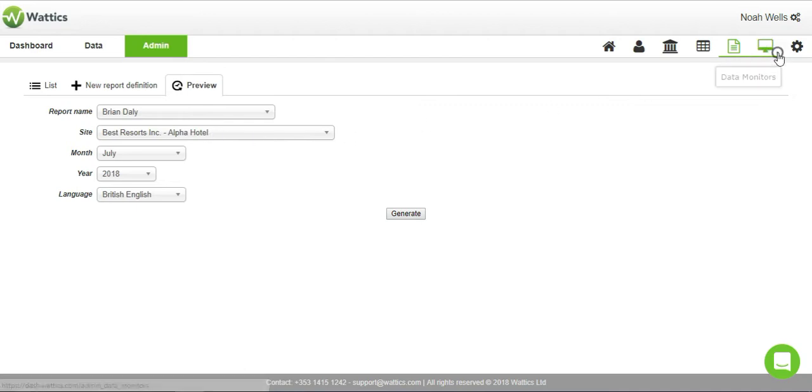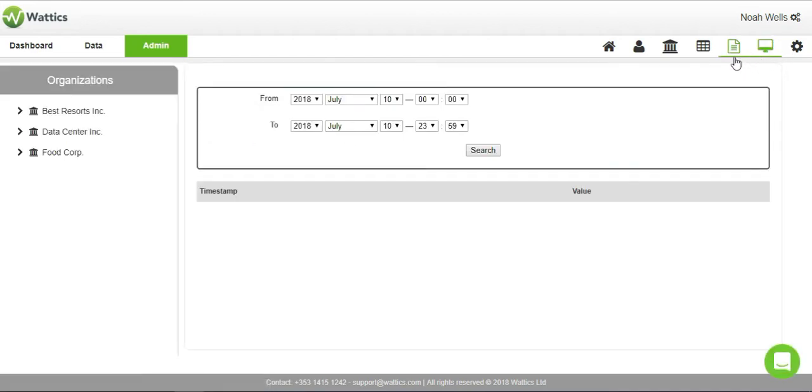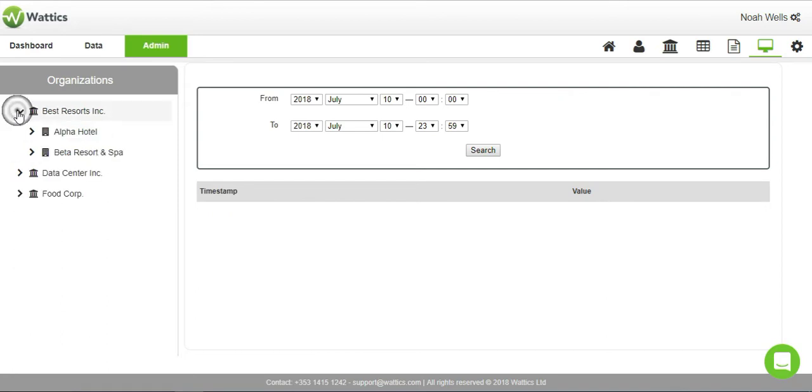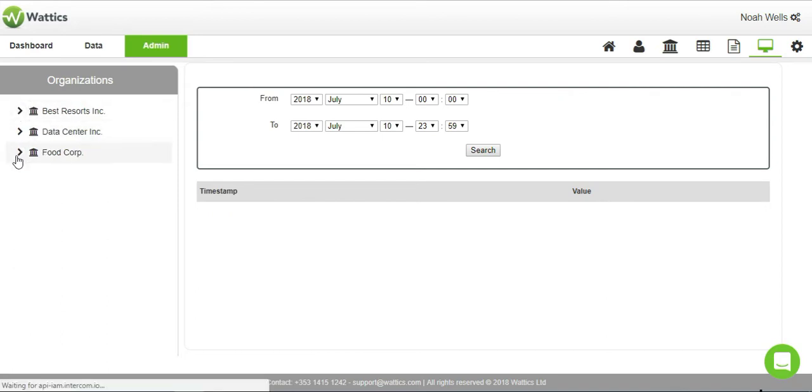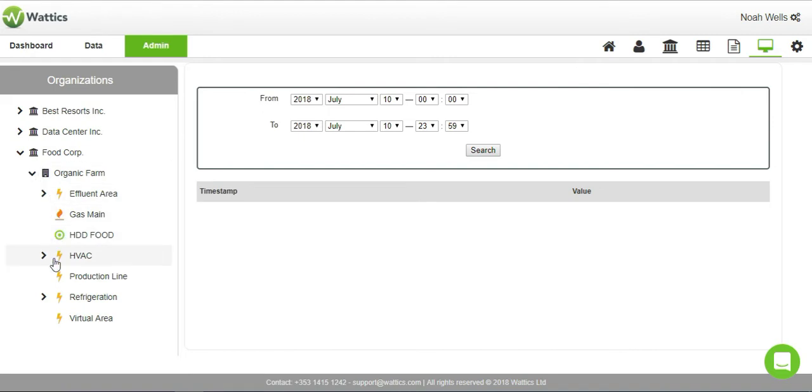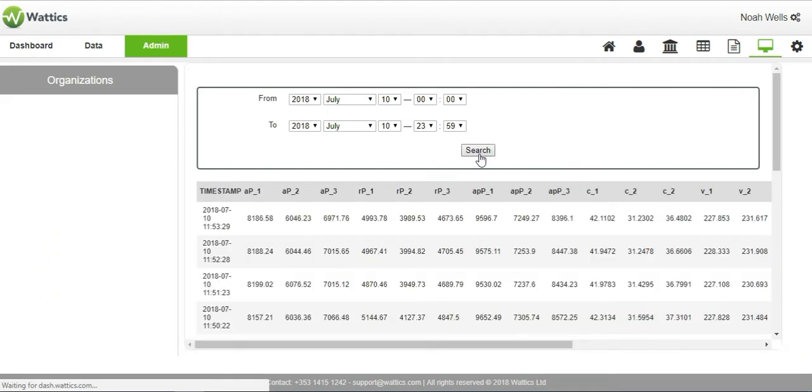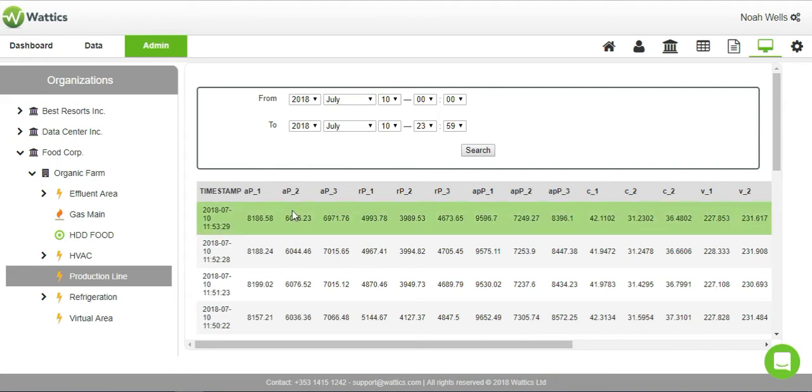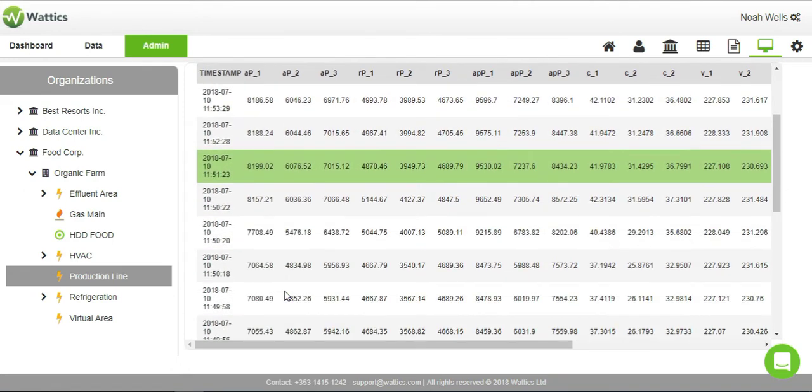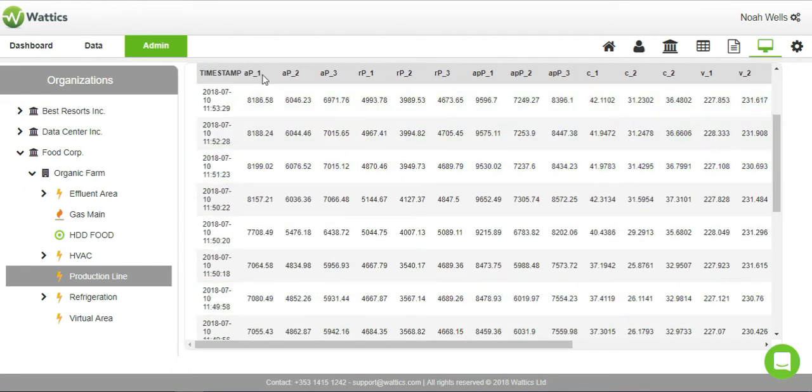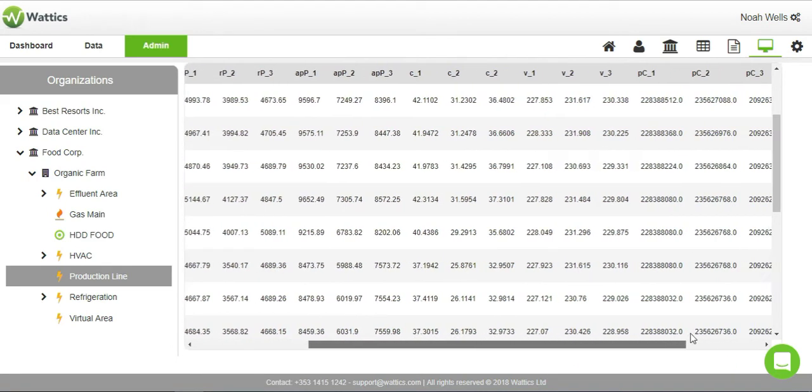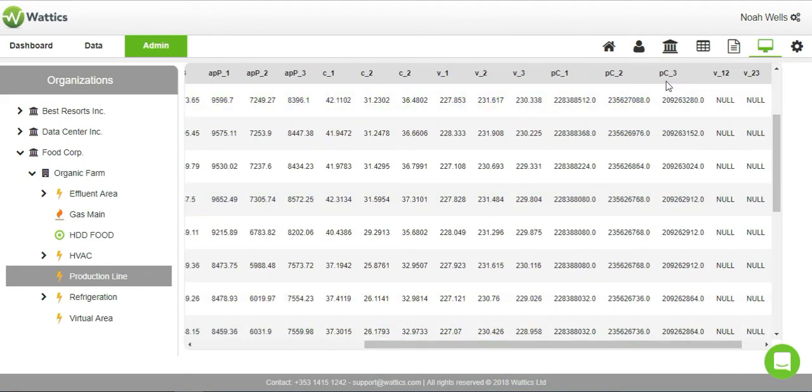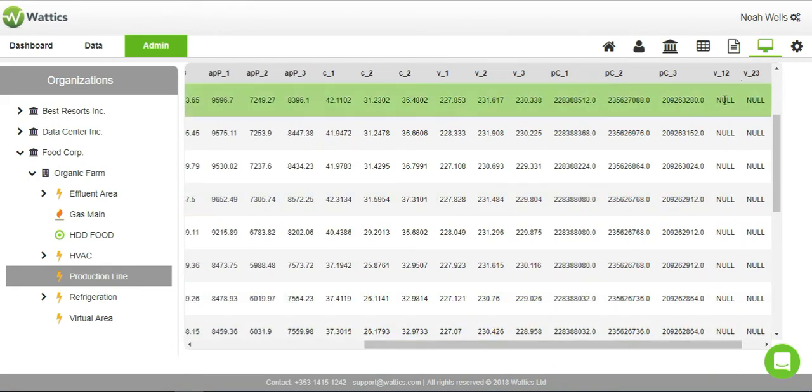The data monitor tab displays a straight query into our Wattics database, which can be helpful to check meter installations or troubleshoot data errors. Simply choose a metered point and the time and period of the data, and the dashboard will display the numerical values received by Wattics. These values include active power, reactive power, apparent power, current, voltage, power consumption, and line-to-line voltage.